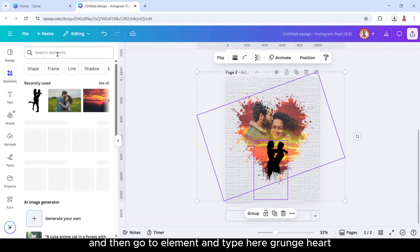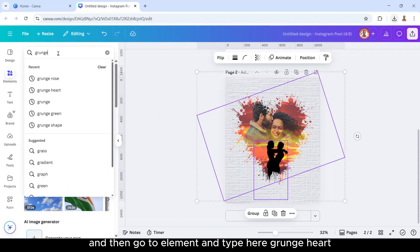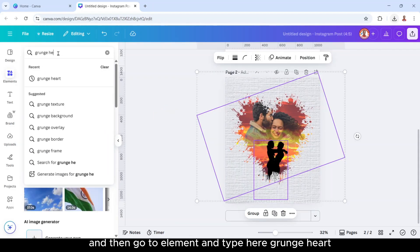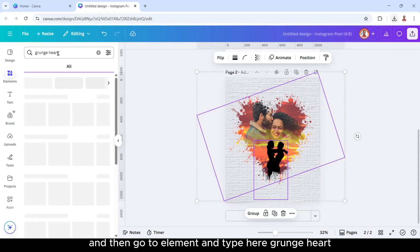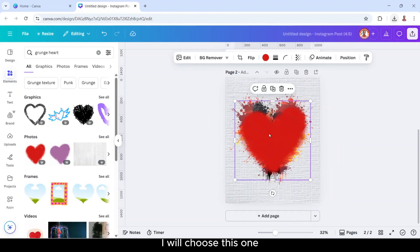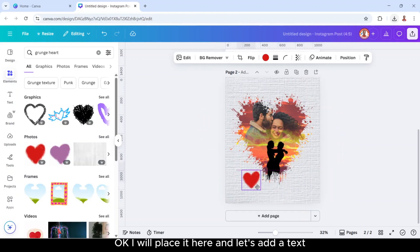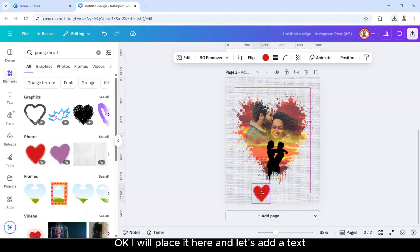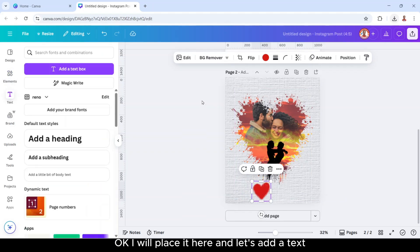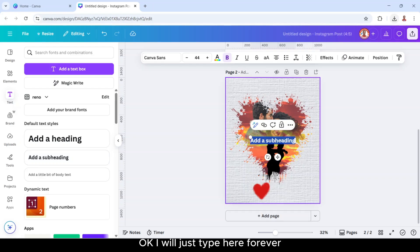And then go to element and type here grand heart. I will choose this one. I will place it here and let's add a text. You can type your own text. I will just type here Forever.